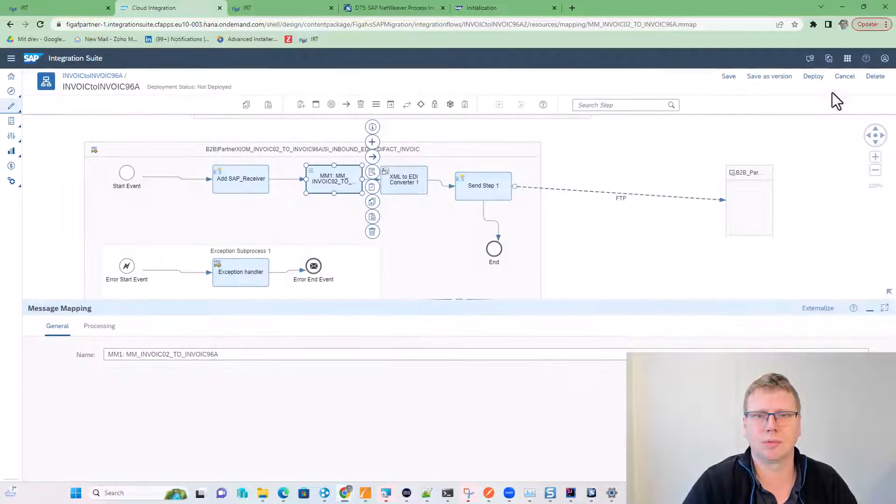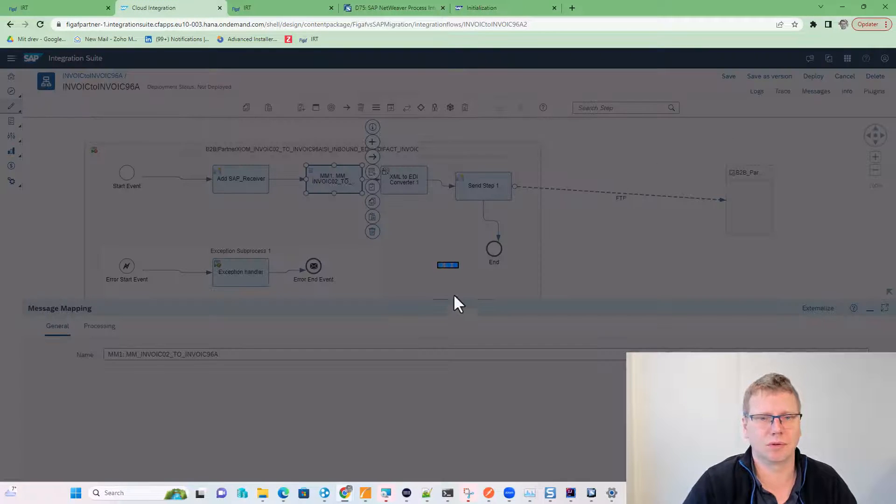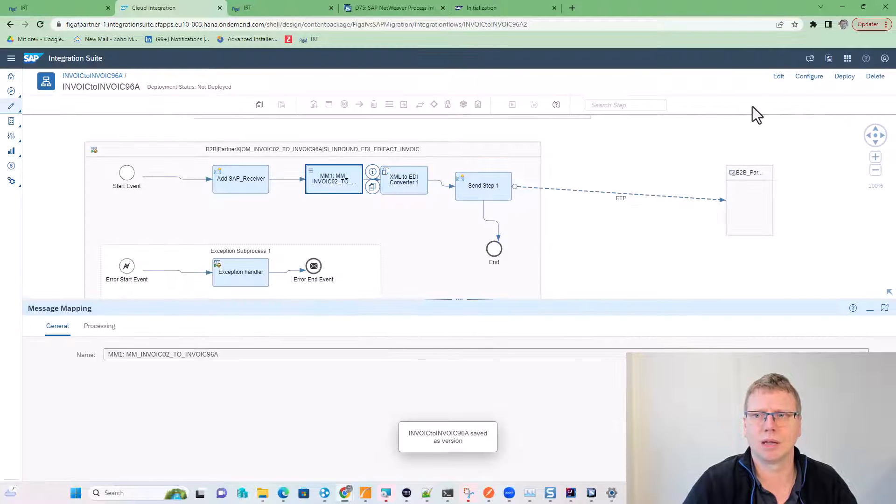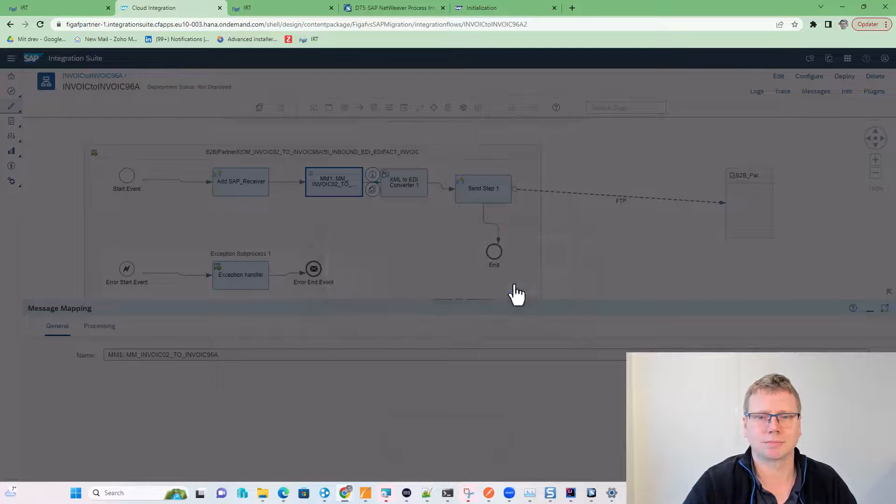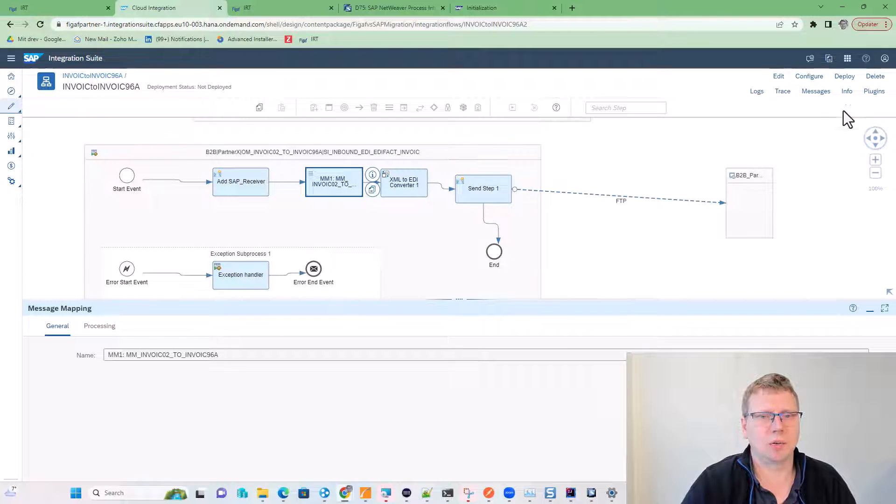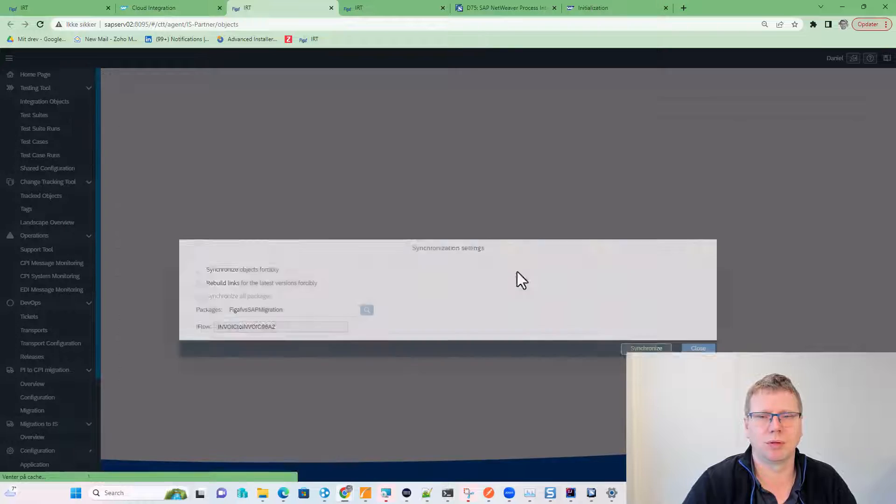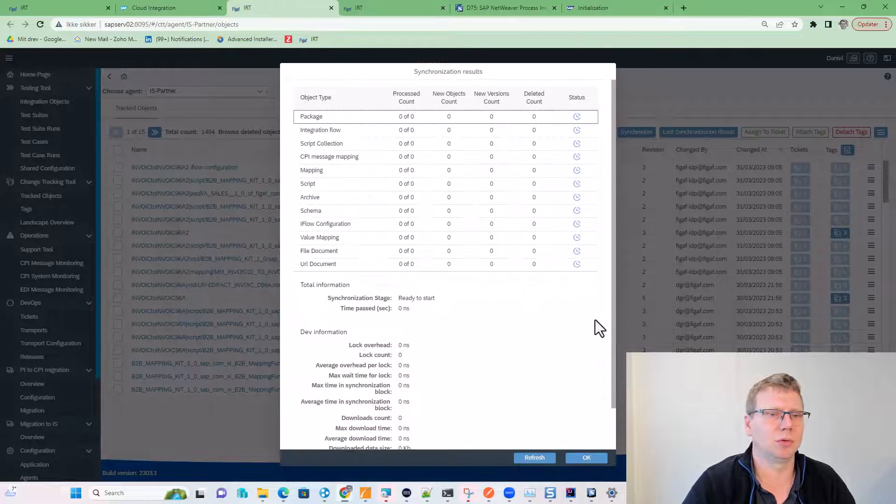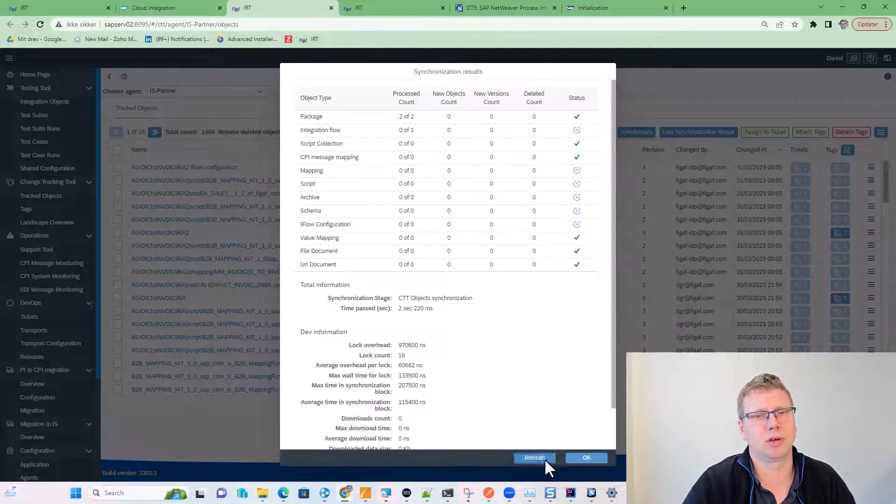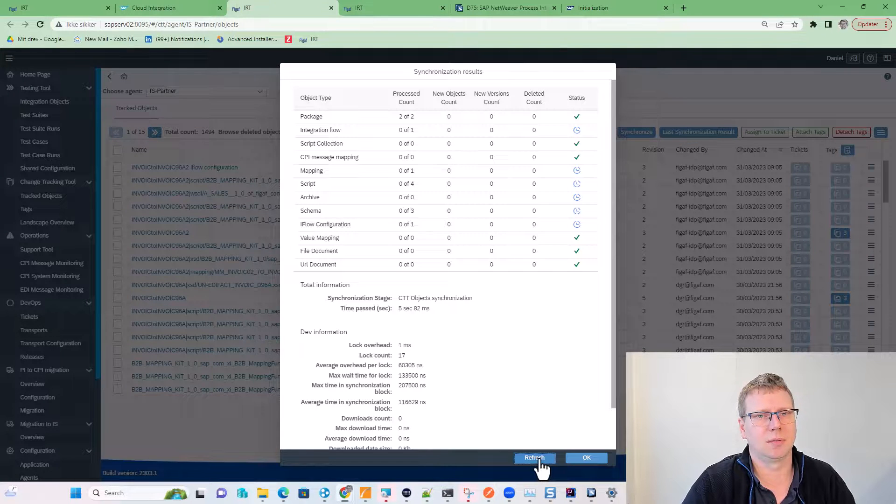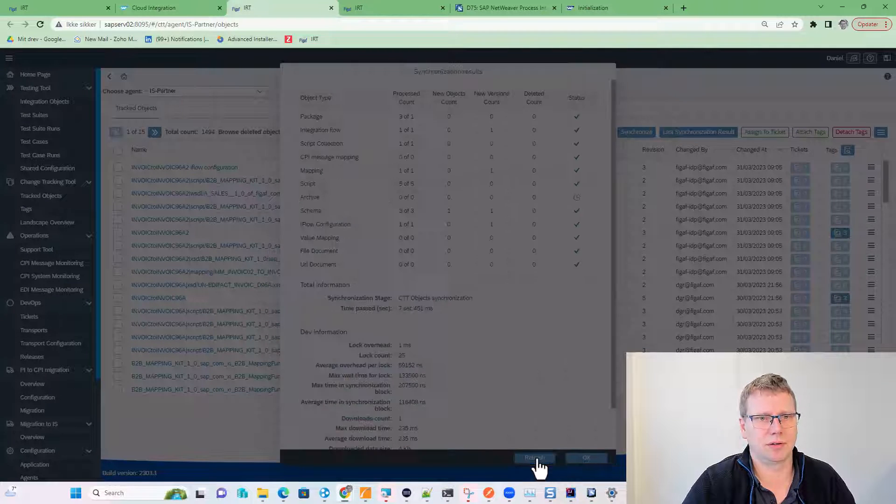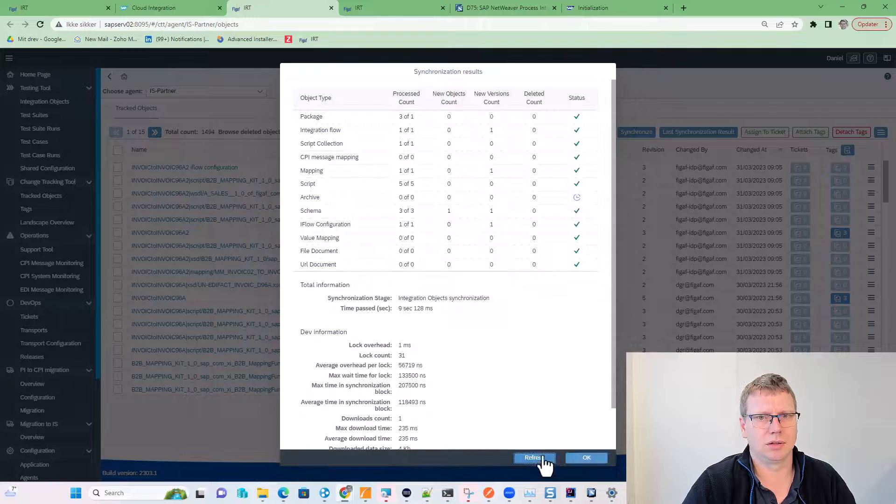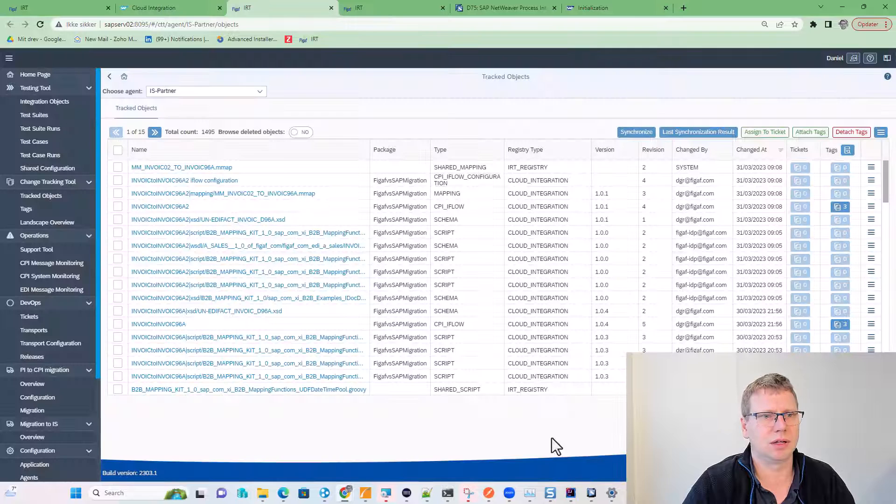We will save as version. We will deploy it. And now we want to check that it actually works. Before we just get started, we also want to synchronize it so the VGAV tool knows what is the latest version of this iFlow with all the different artifacts that we have in it. And now it is synchronized.